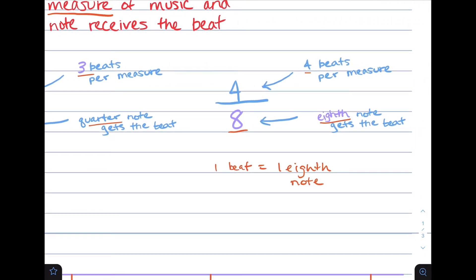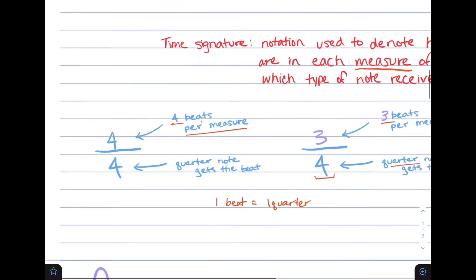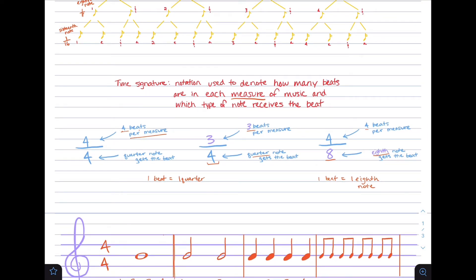In 4/8 time, each note's beat value is double what it normally is in 4/4 time. If you double the regular value of each note, that's what its beat value would be in 4/8 time. Next, we're going to work out some examples to show you how to count different time signatures and note values.